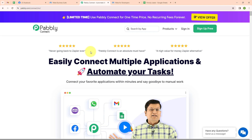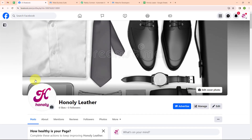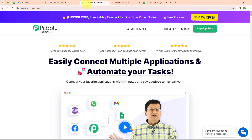We are going to learn how to add Facebook Lead Ads details in Google Sheet automatically. I am an owner of a leather business named Honly Leather, and to promote my business, I am running a Facebook ad. Whenever a new lead is generated, automatically the details of that lead should be added in my Google Sheet as a new row. To automate this process, we will use an automation software named Pably Connect.